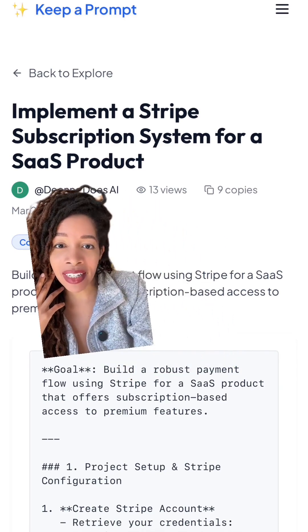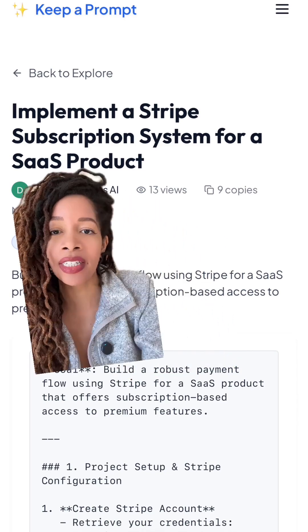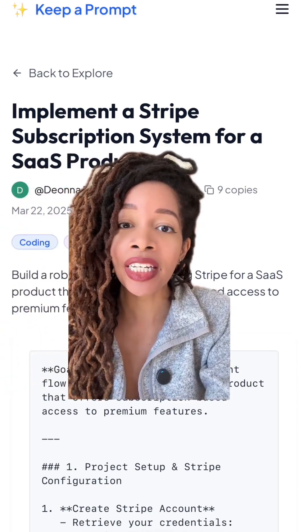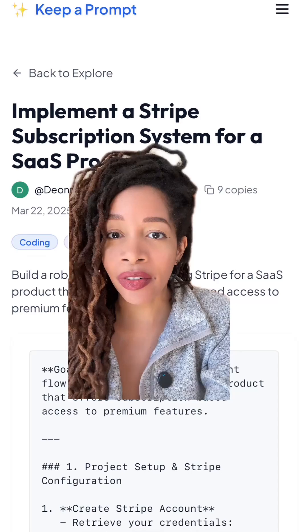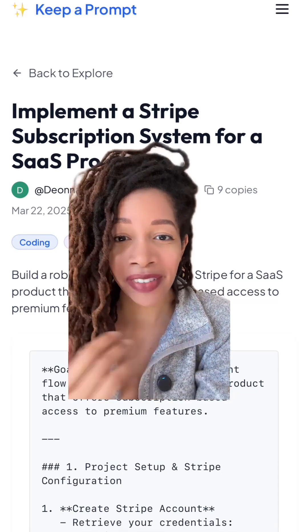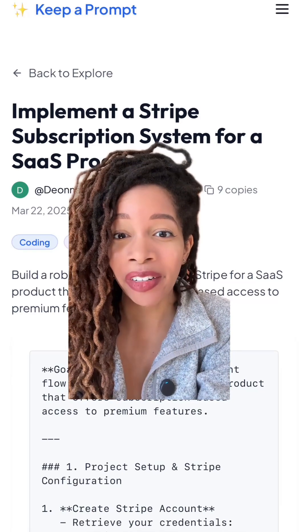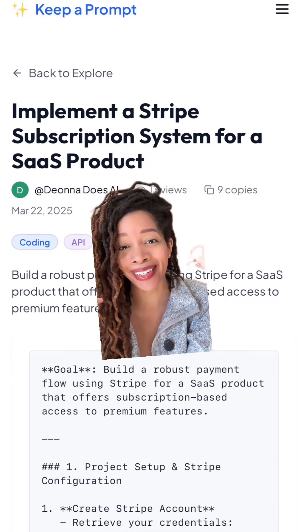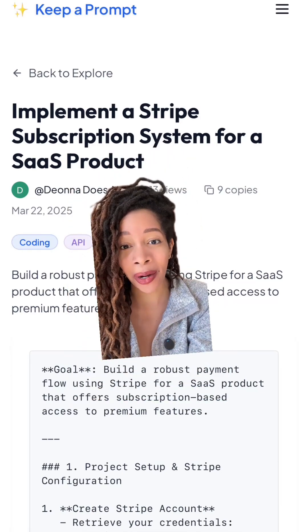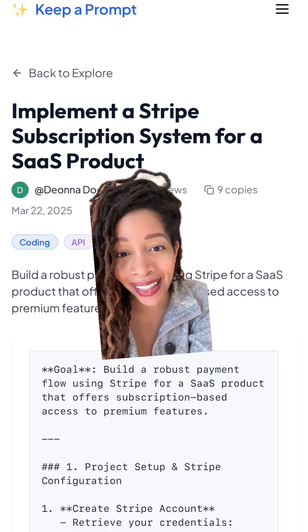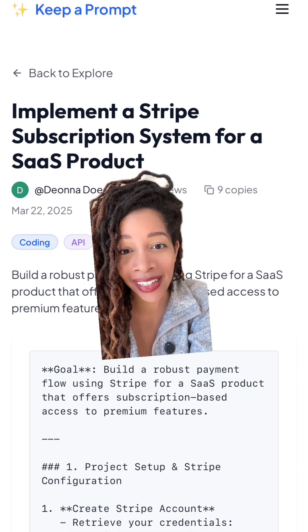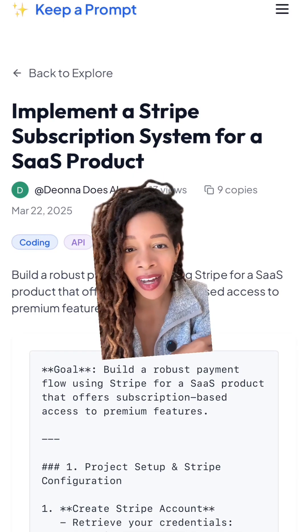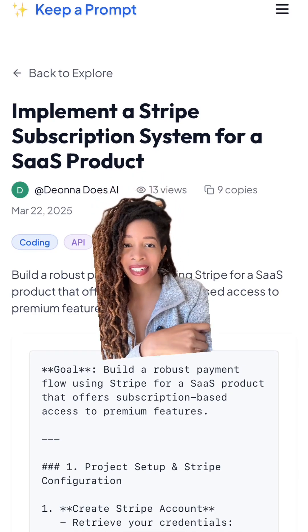Read through it and talk with Perplexity or ChatGPT on anything you don't understand. There's definitely a big learning curve to setting up payments for your app — I think this is the hardest part — but we've got to get that bag, am I right? Comment 'part two' if you want more details.